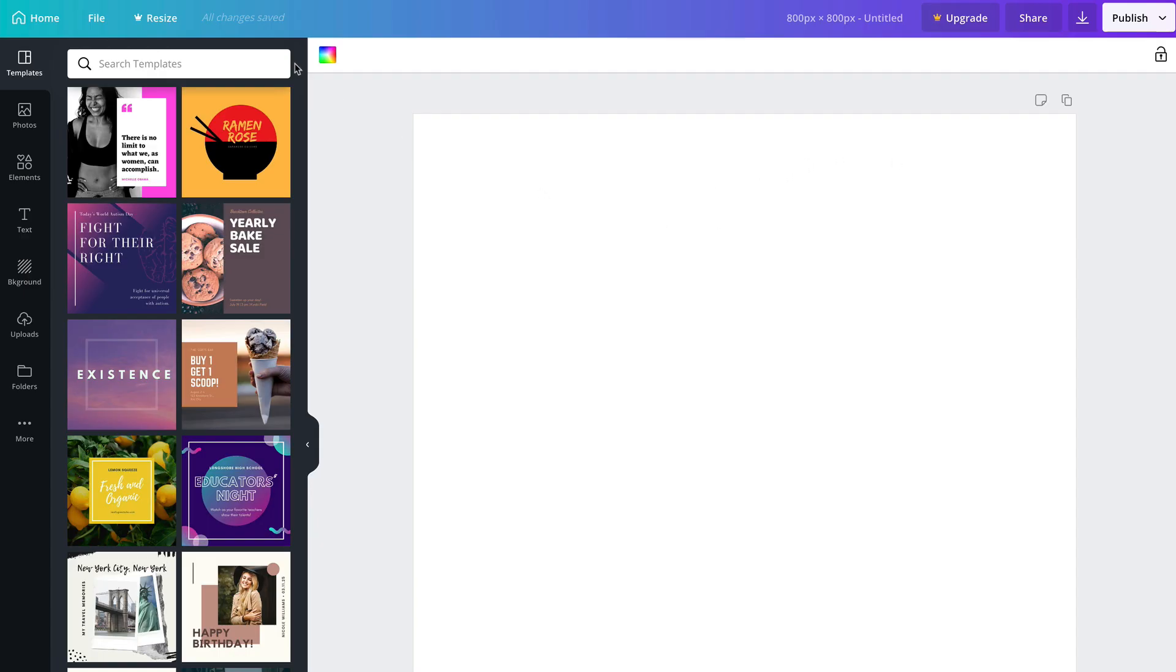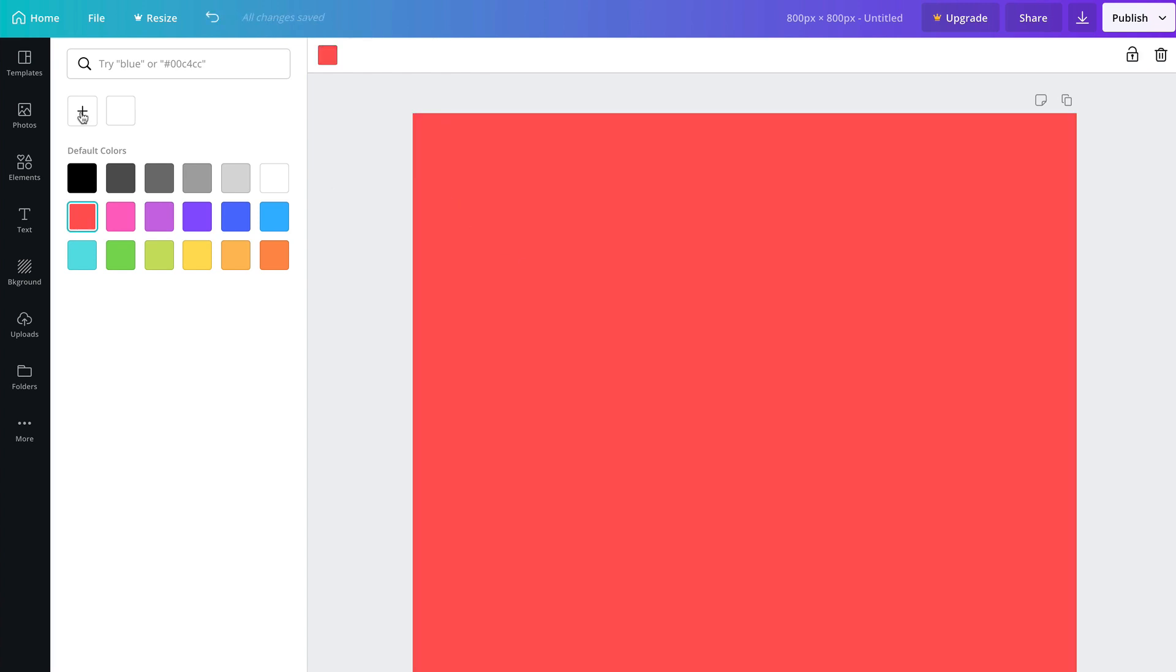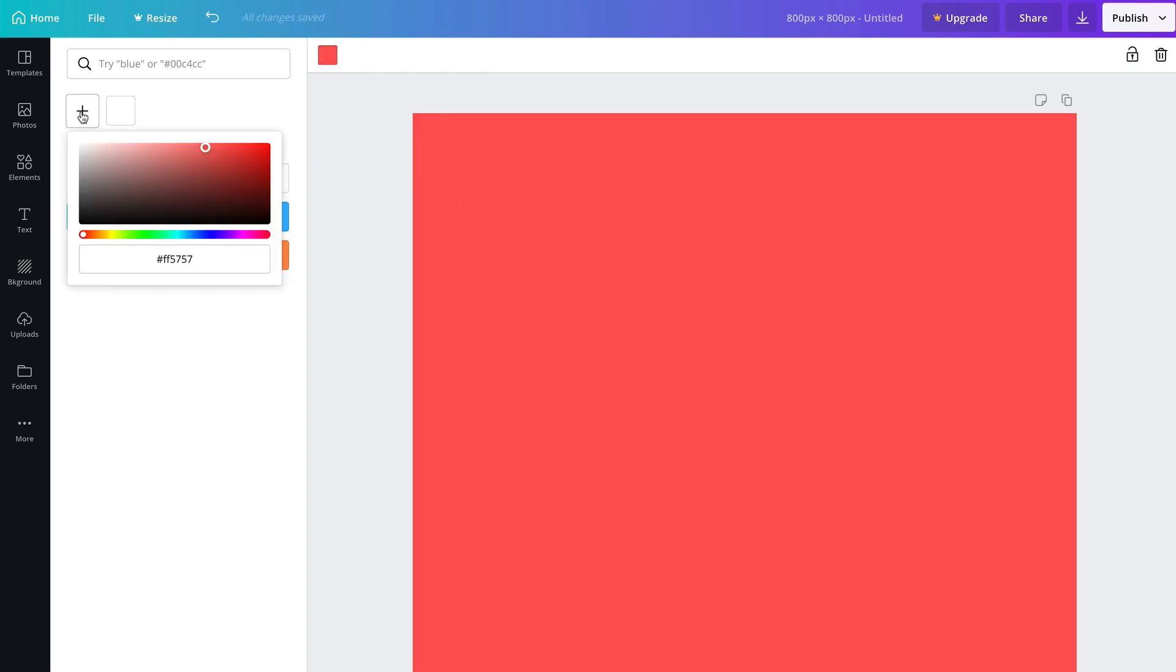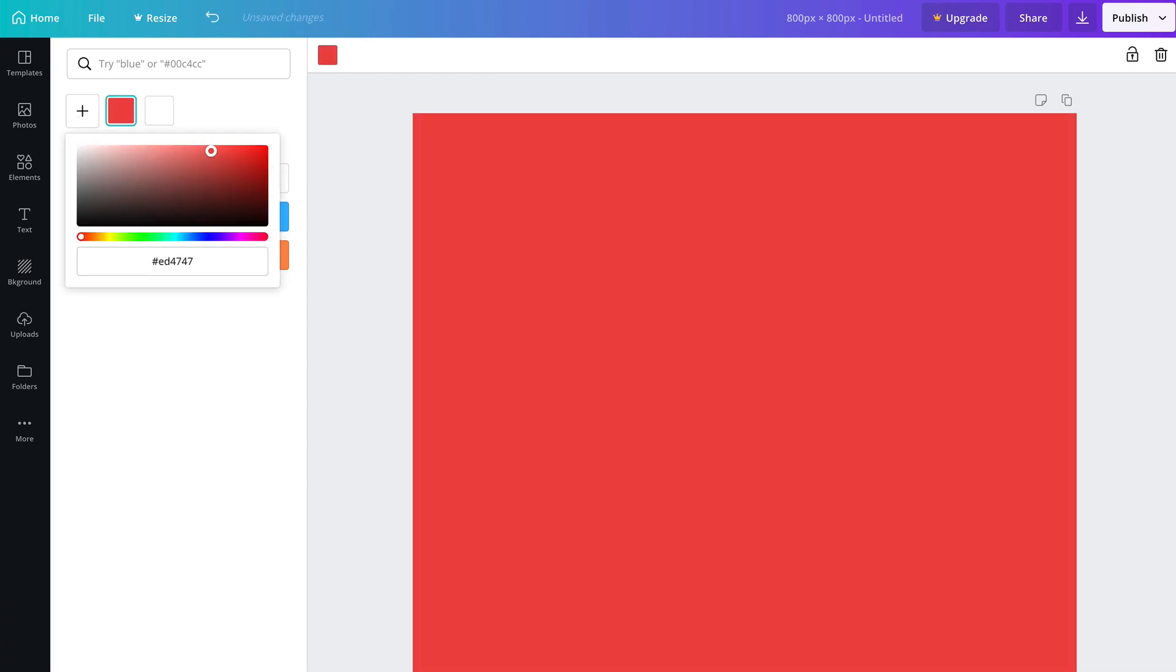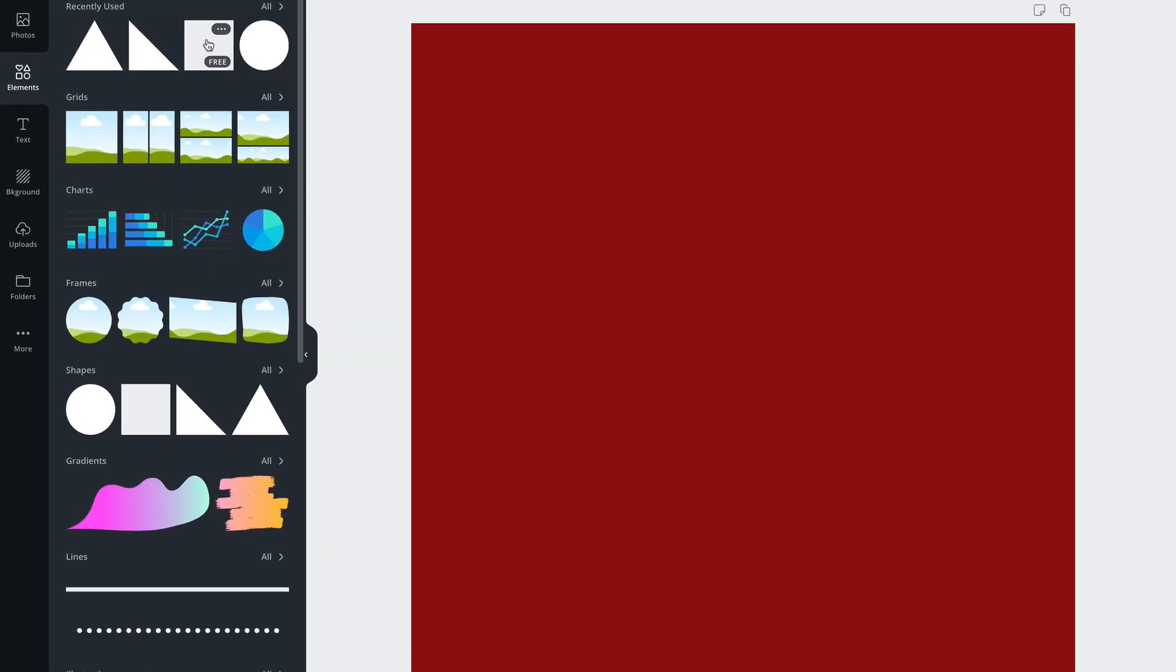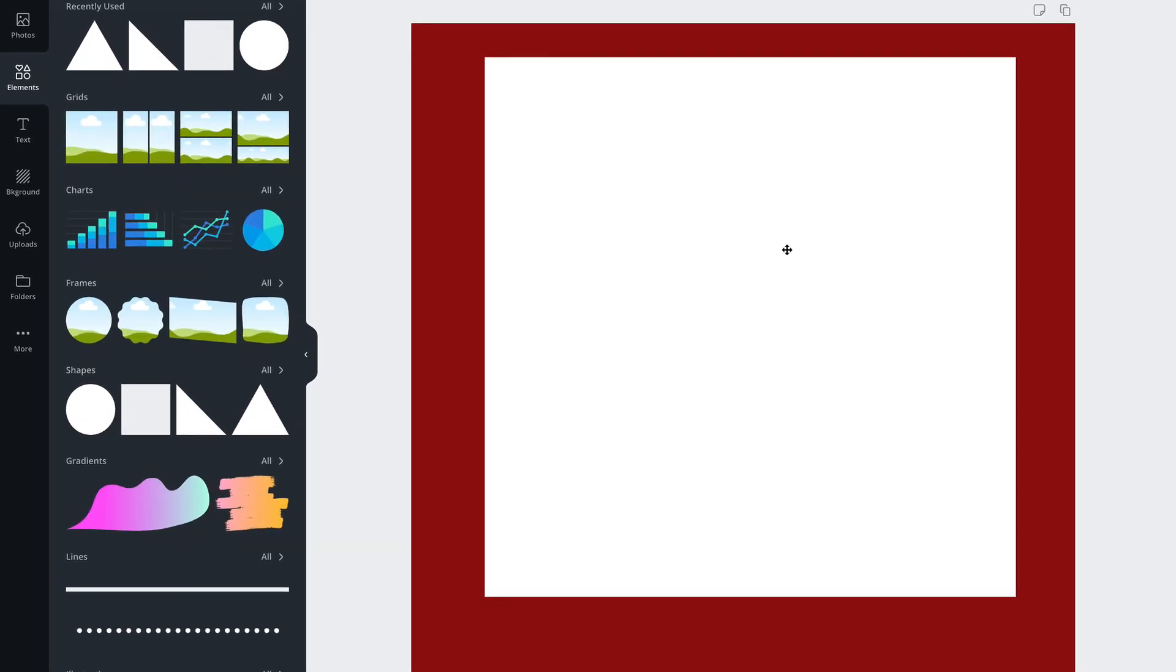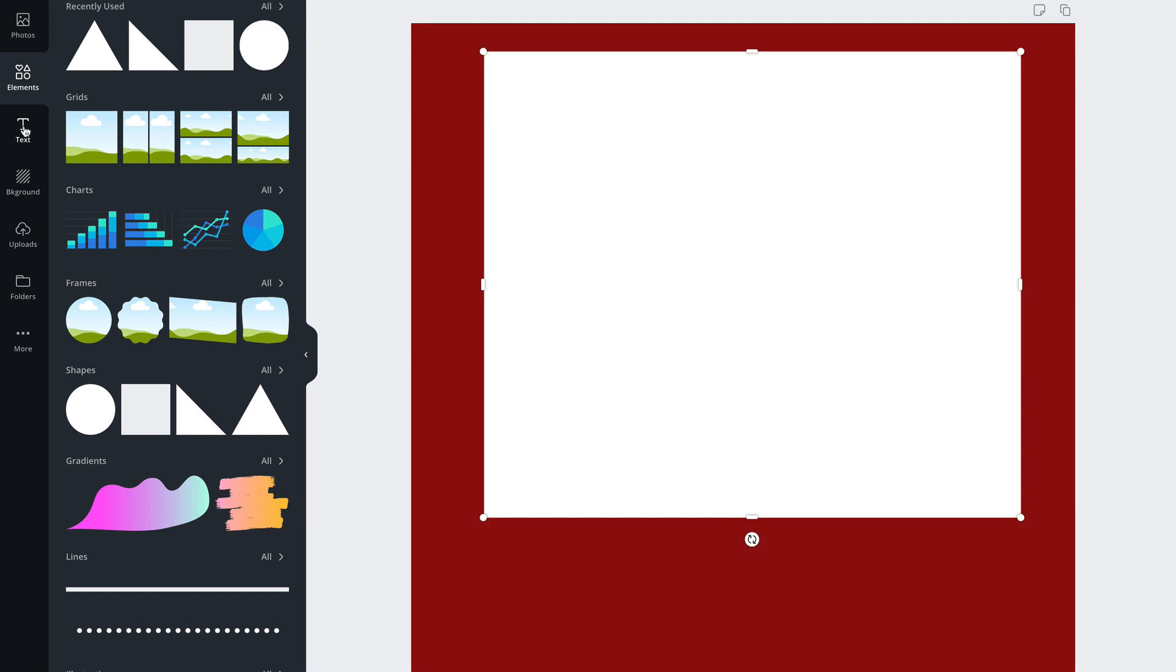Let's select the background color. We'll select red for the YouTube colors. Click the plus sign. Let's make it a little redder. Select the white square. Move it up a little bit. We're going to add subscribe text at the bottom.